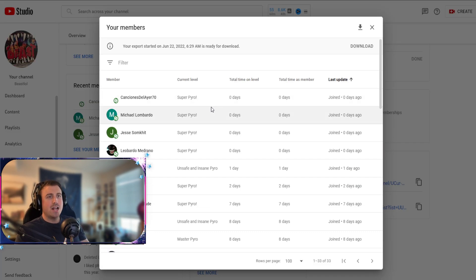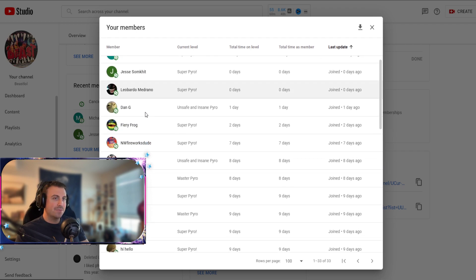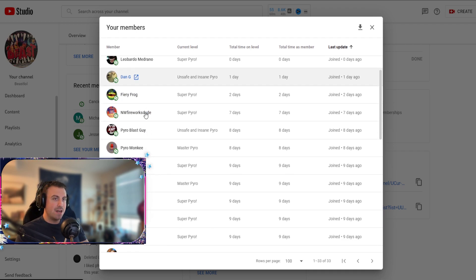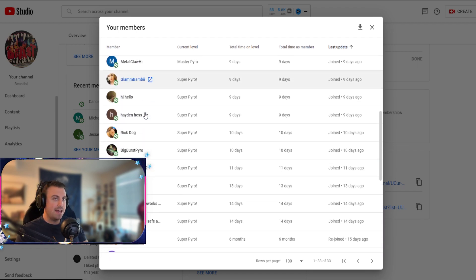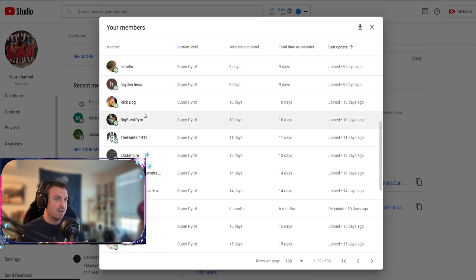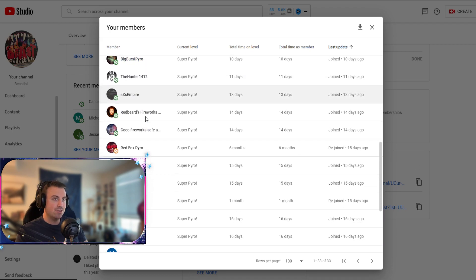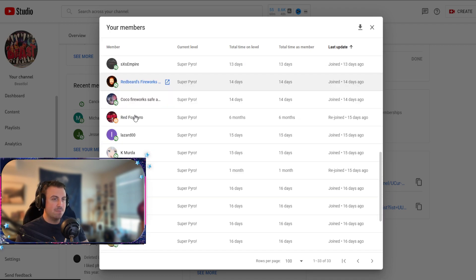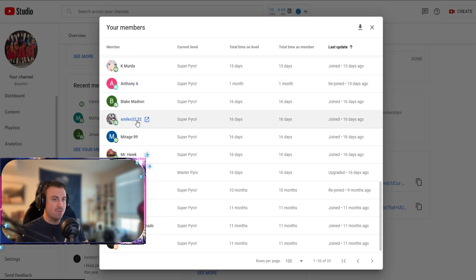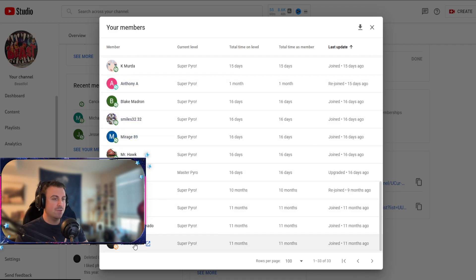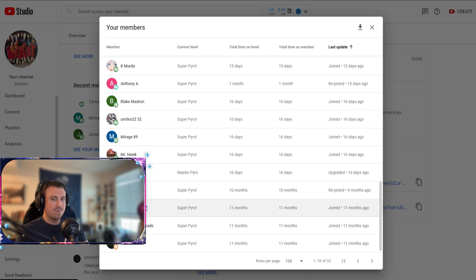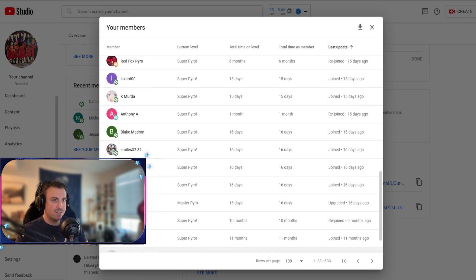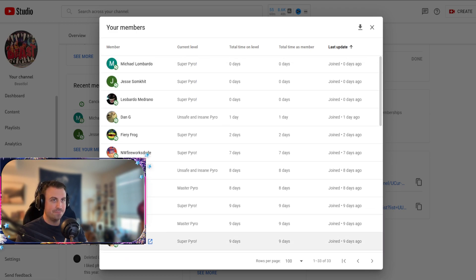Hold on guys, shout out my super pyros. What's up super pyros? Look at all these guys: Fiery Frog, Pyro Monkey, Ice Cat, iRick Dog, Big Burst, and then the man the myth the legend Redbeard. We got all these guys right here, Moises, Helen, Mr. Pyro, Manuel, and deleted users. Those are the OGs. The different color badges, I think at a year you get a different color badge, so most of these guys are gonna change color soon.